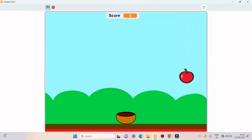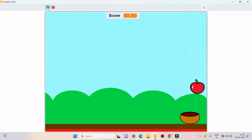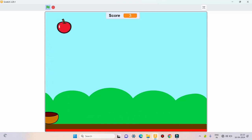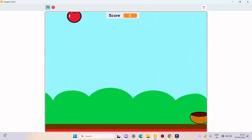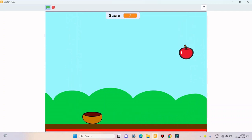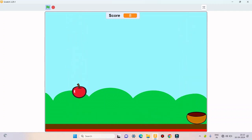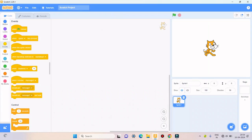Hello friends. Today we will learn how to make an apple catching game. On my screen you can see the game. Today we will learn to make it. So let's begin.